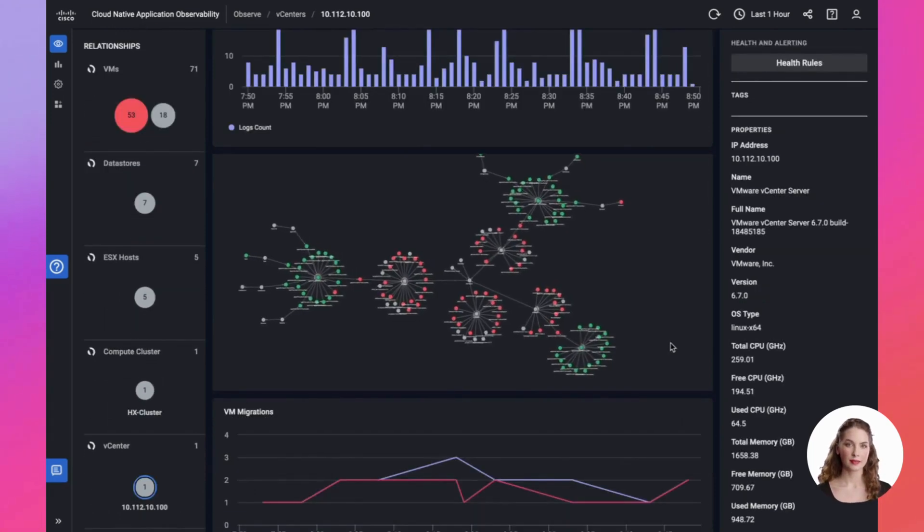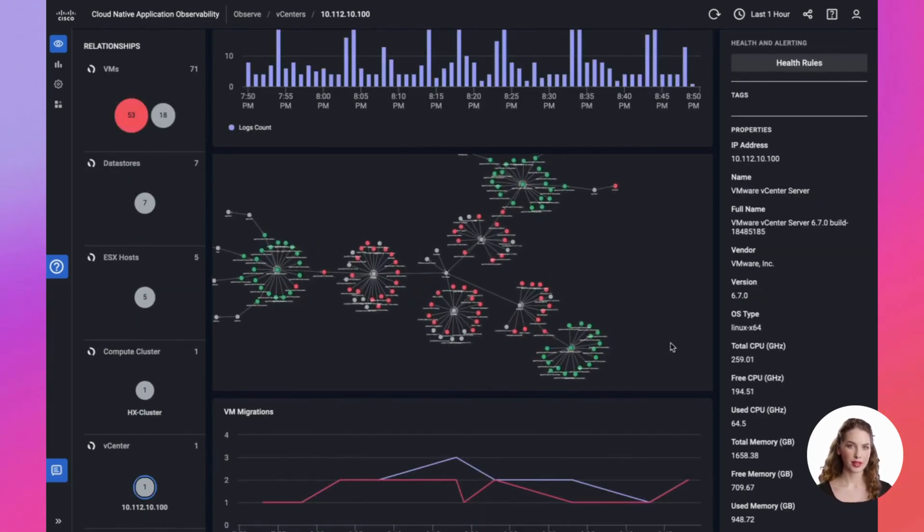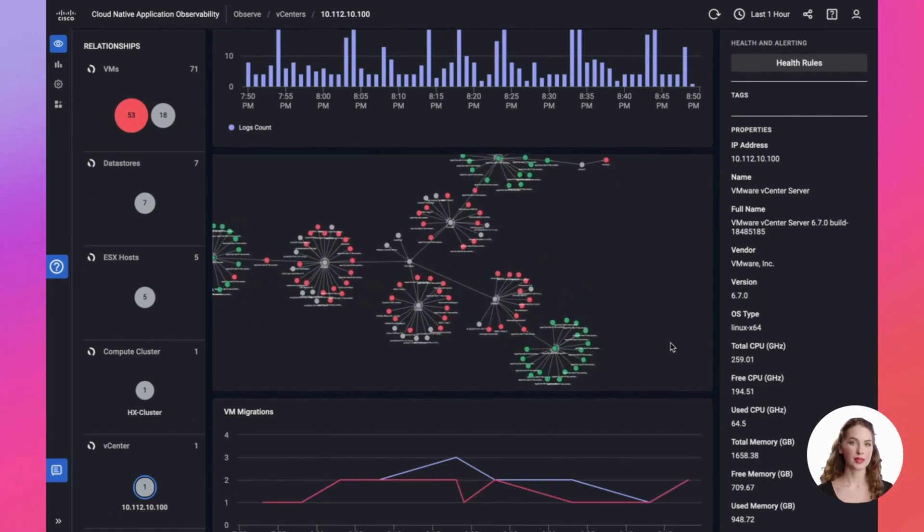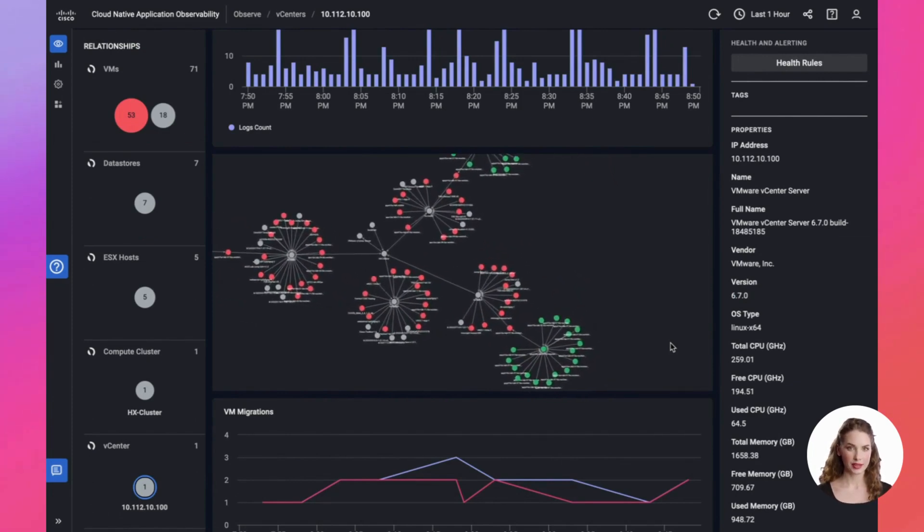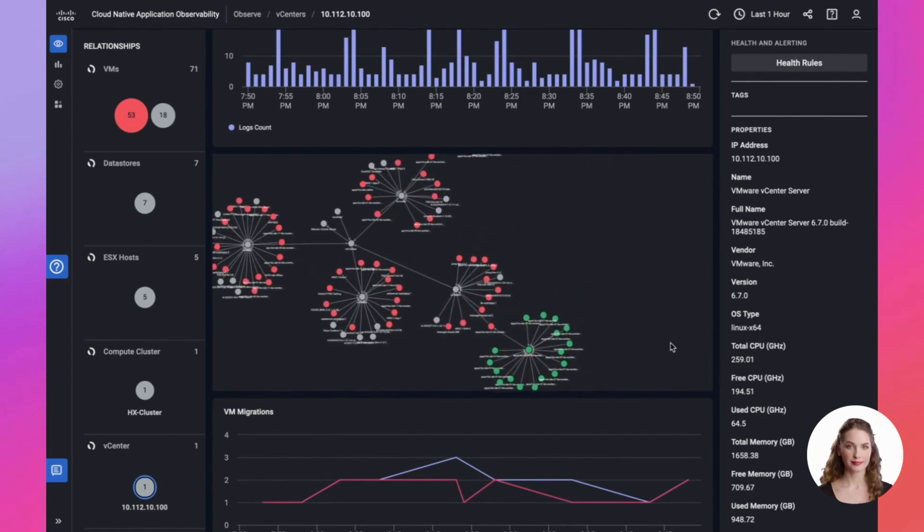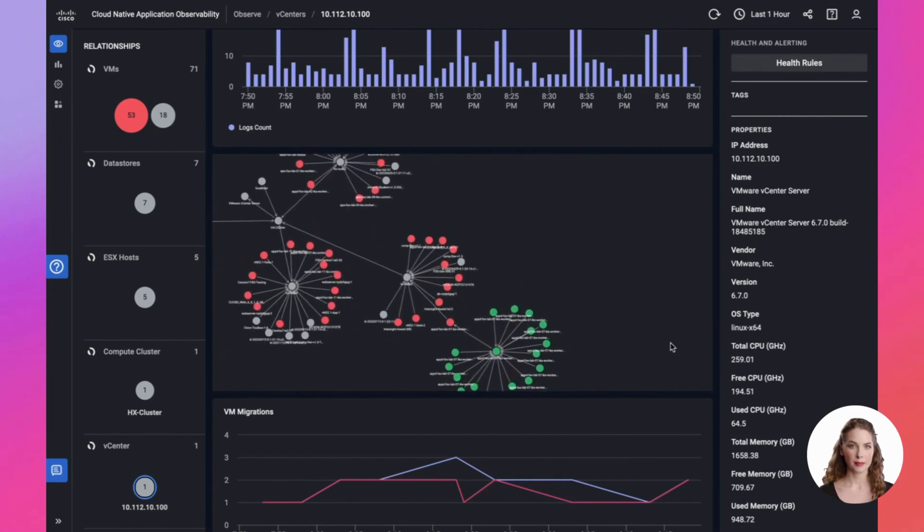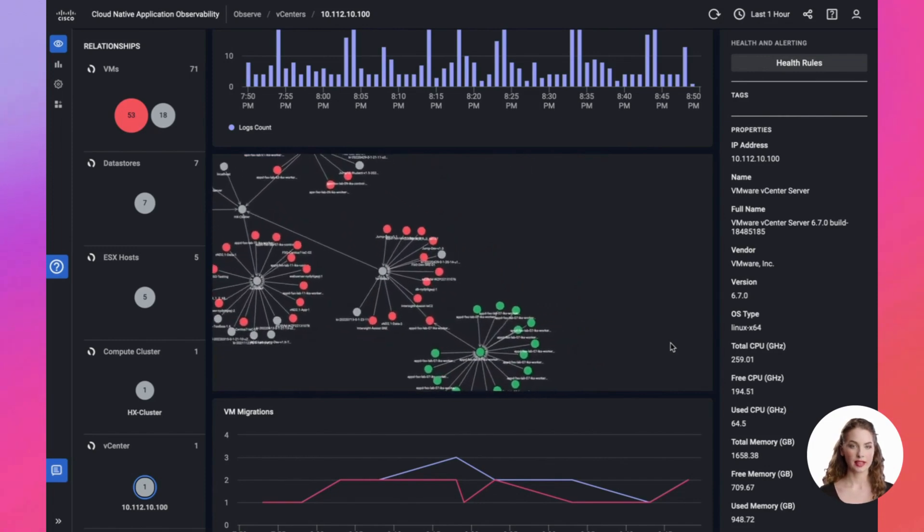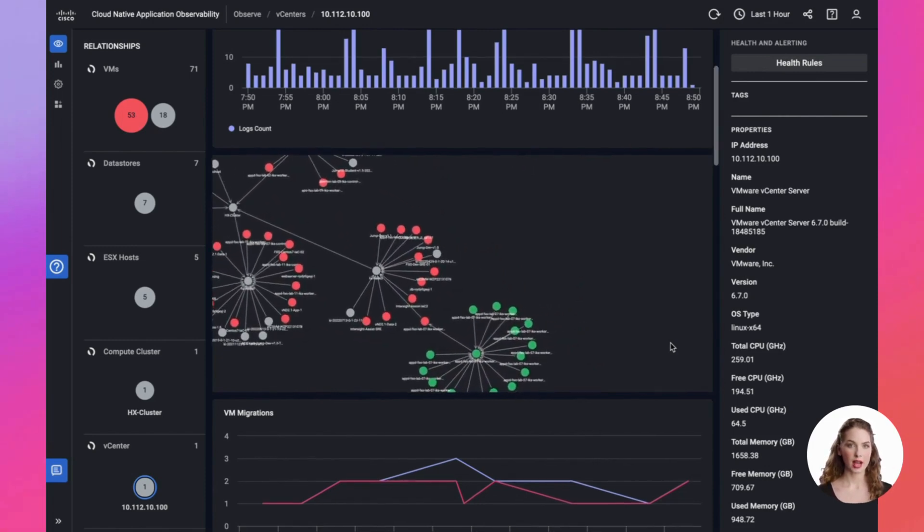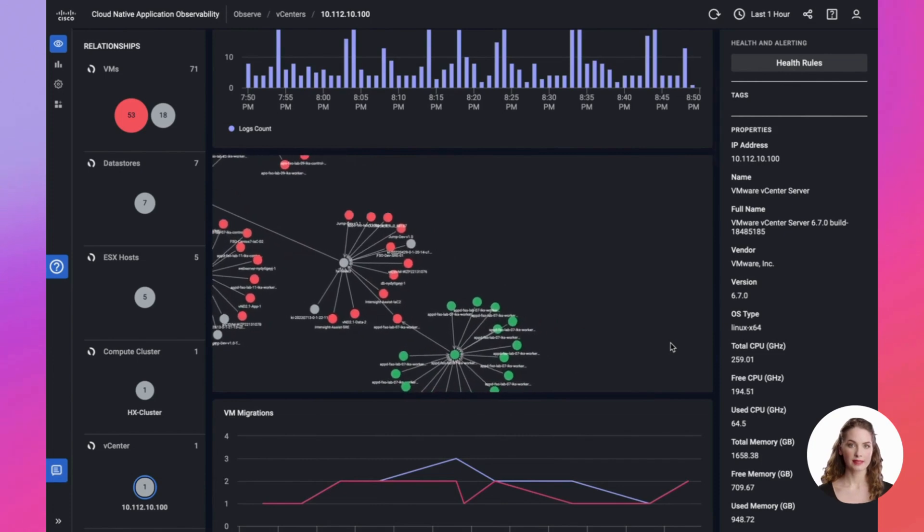The vSphere observability module takes it a step further by providing an interactive map to contextualize and visualize observability data. It creates vital connections between business services and the virtualization layer, offering seamless end-to-end traceability.